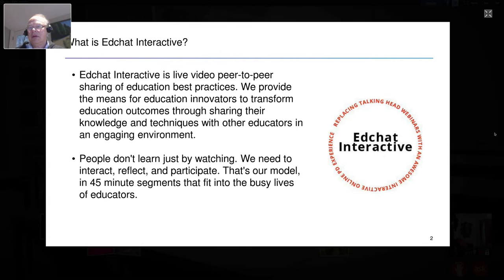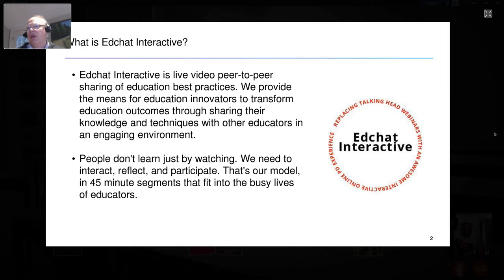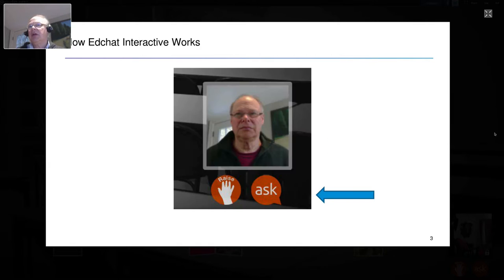EdChat Interactive was put together by Steve Anderson, Tom Whitby, and myself. Our goal was to change the whole webinar experience to make it much more interactive. And hopefully you'll experience that tonight. We chose the Shindig platform because of the large number of things that you can do with it.